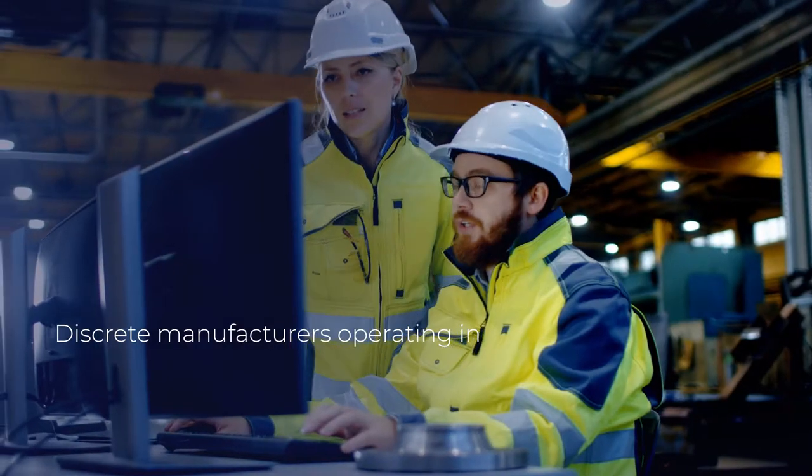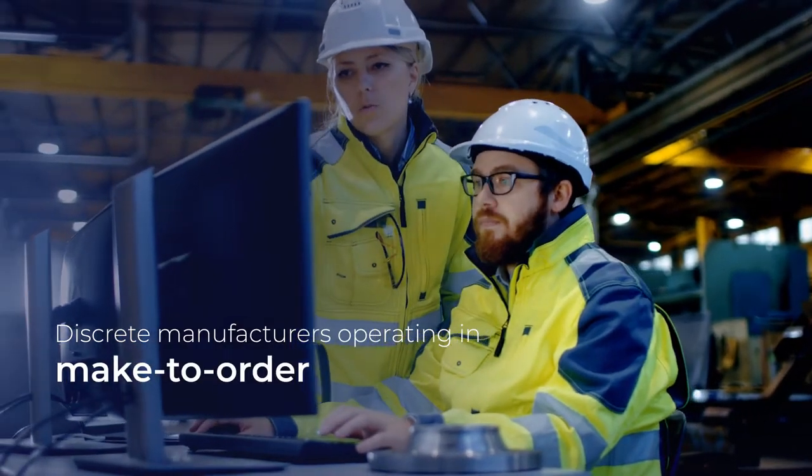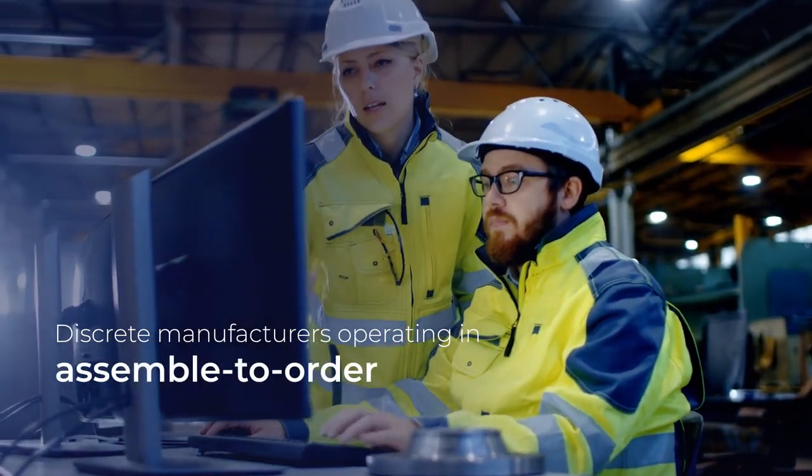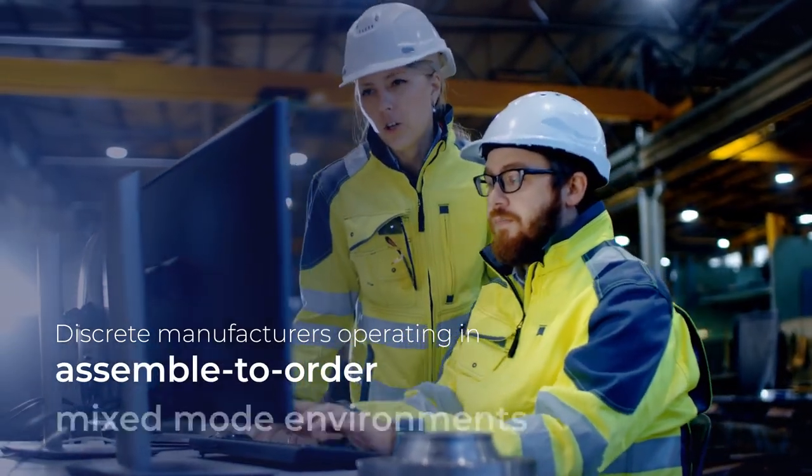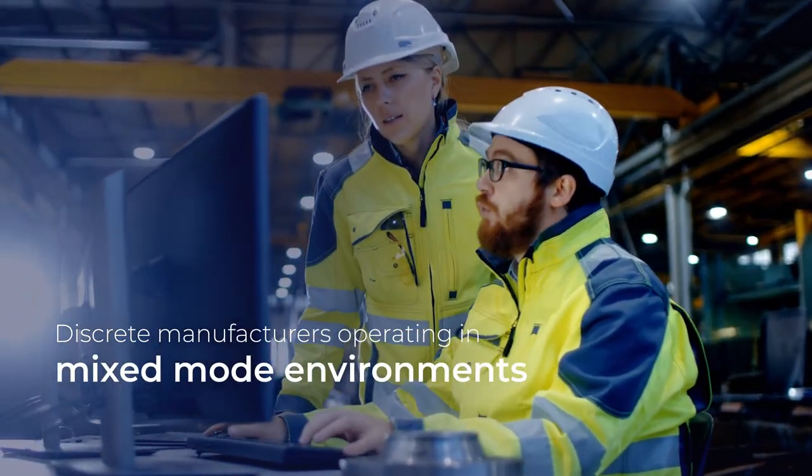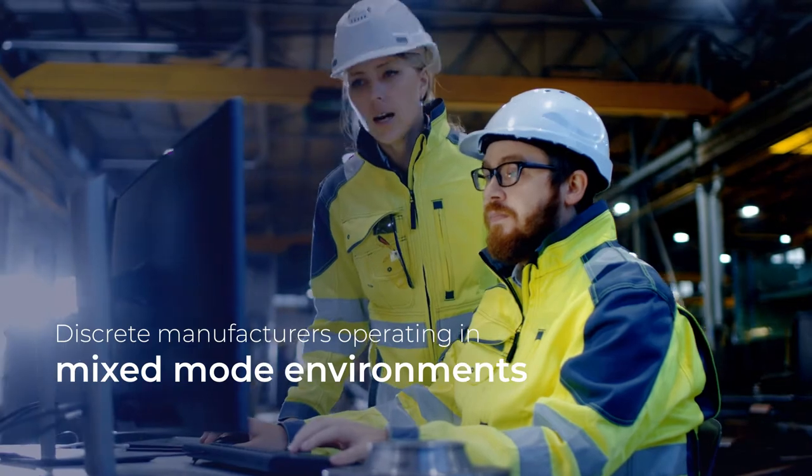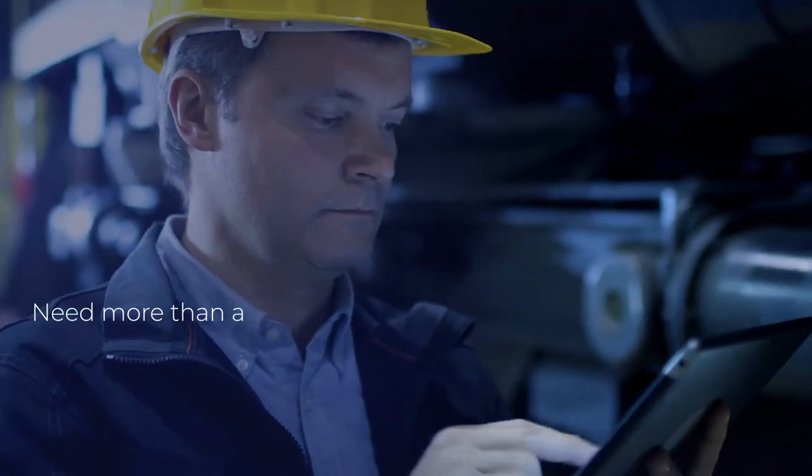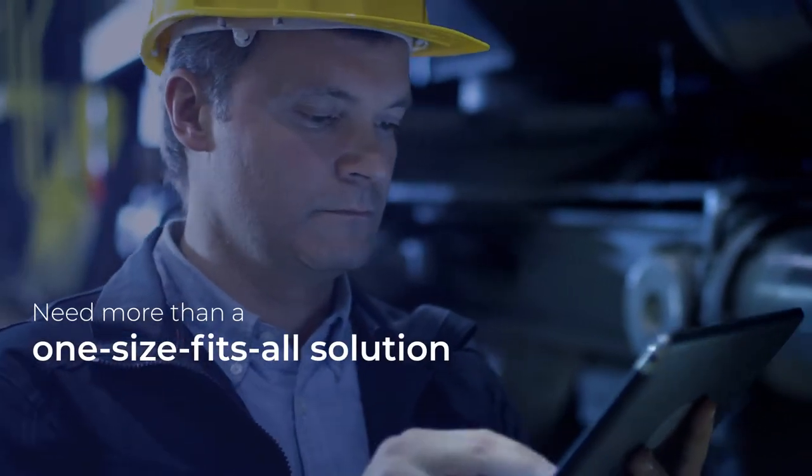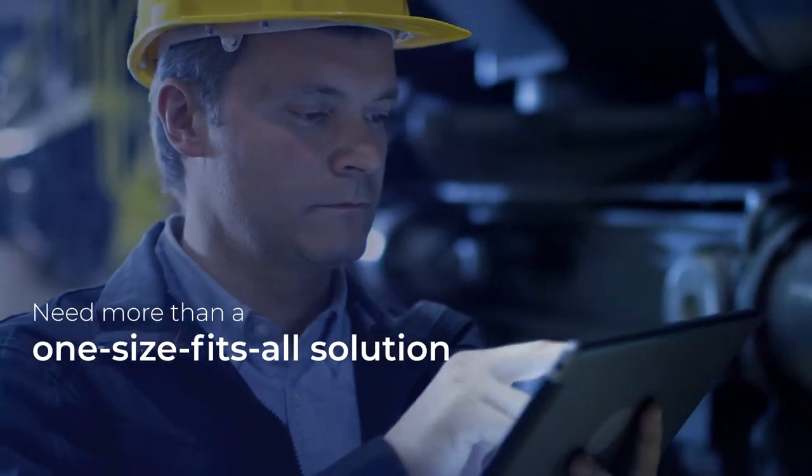Discrete manufacturers operating in make-to-order, assemble-to-order, and mixed-mode environments where flexibility and efficiency are critical need more than a one-size-fits-all solution.